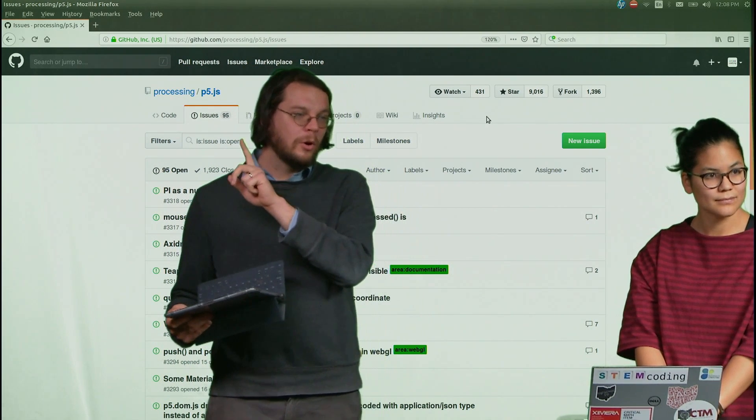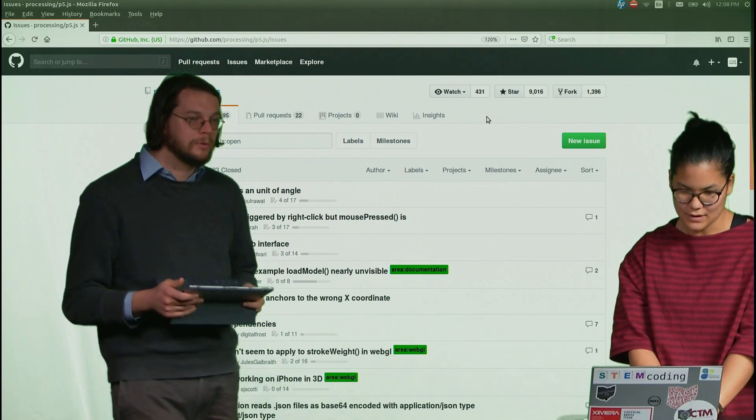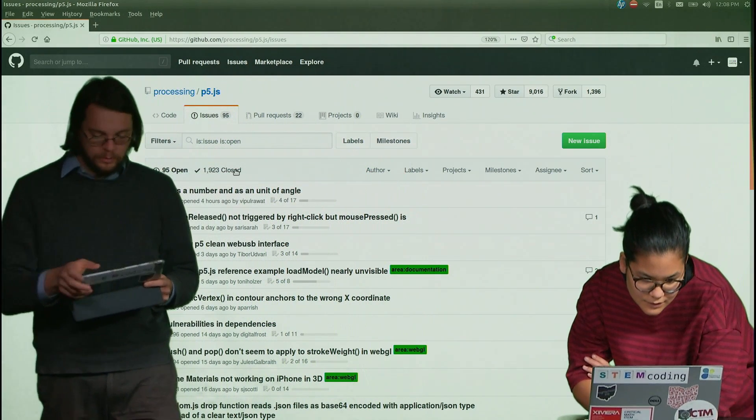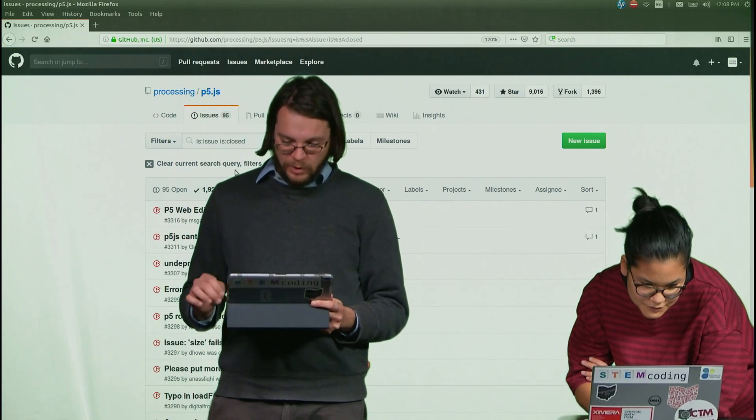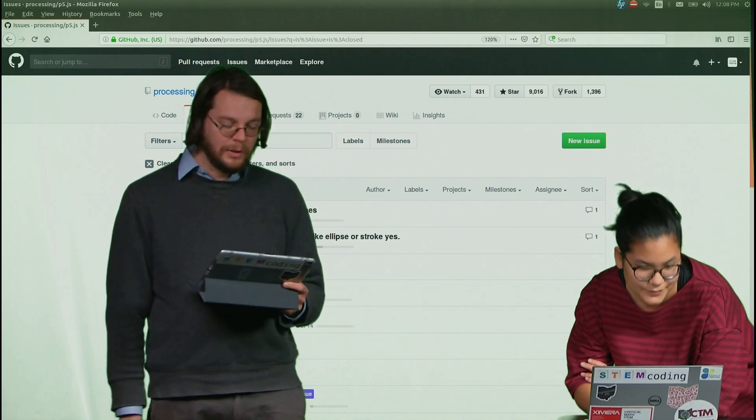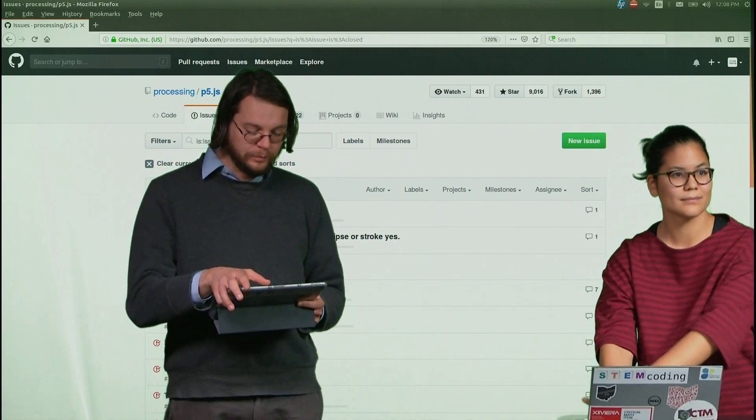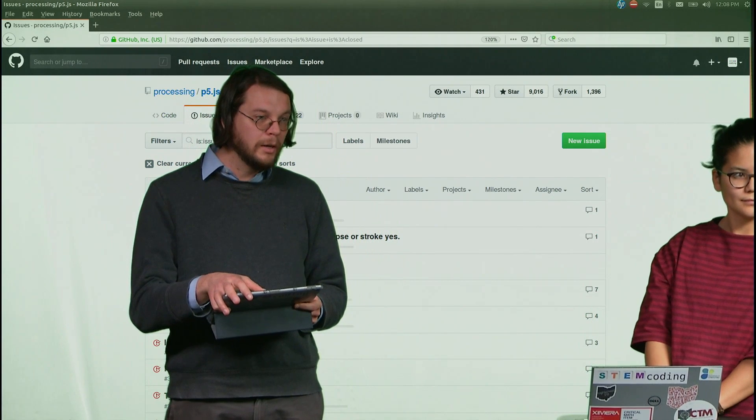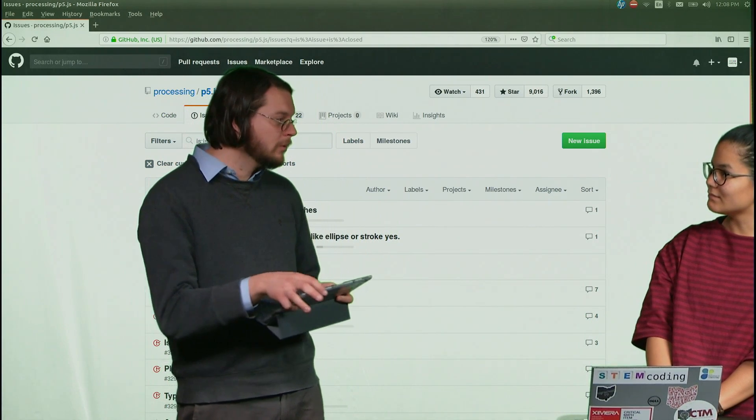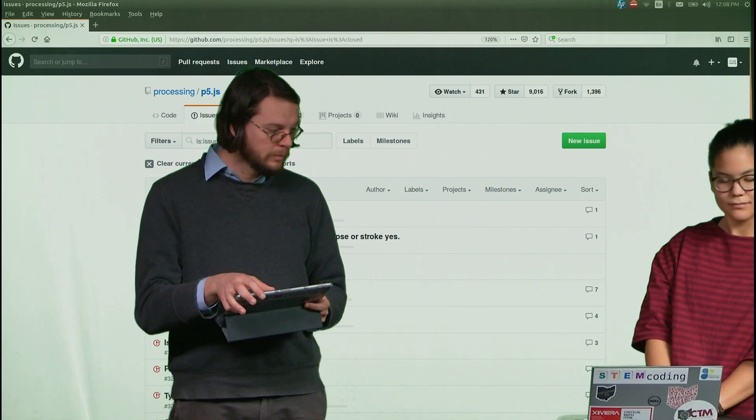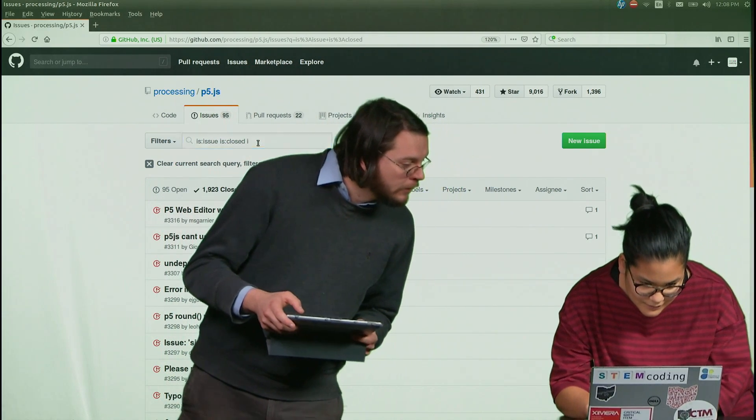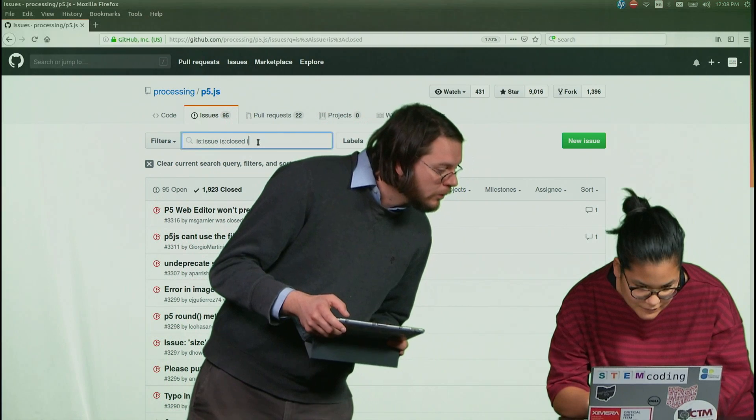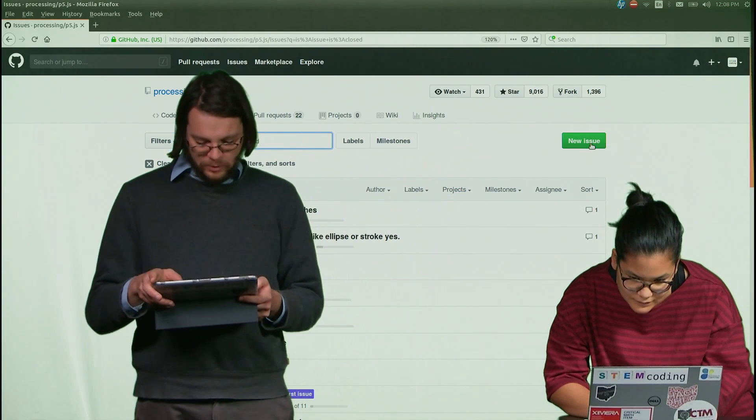Now they closed the issue, and so in a second we'll search on iPads on this issue list. And it's configured to do open, but if you change it to do closed, you should be able to find the posts that I made. Yeah, just search on iPad there.